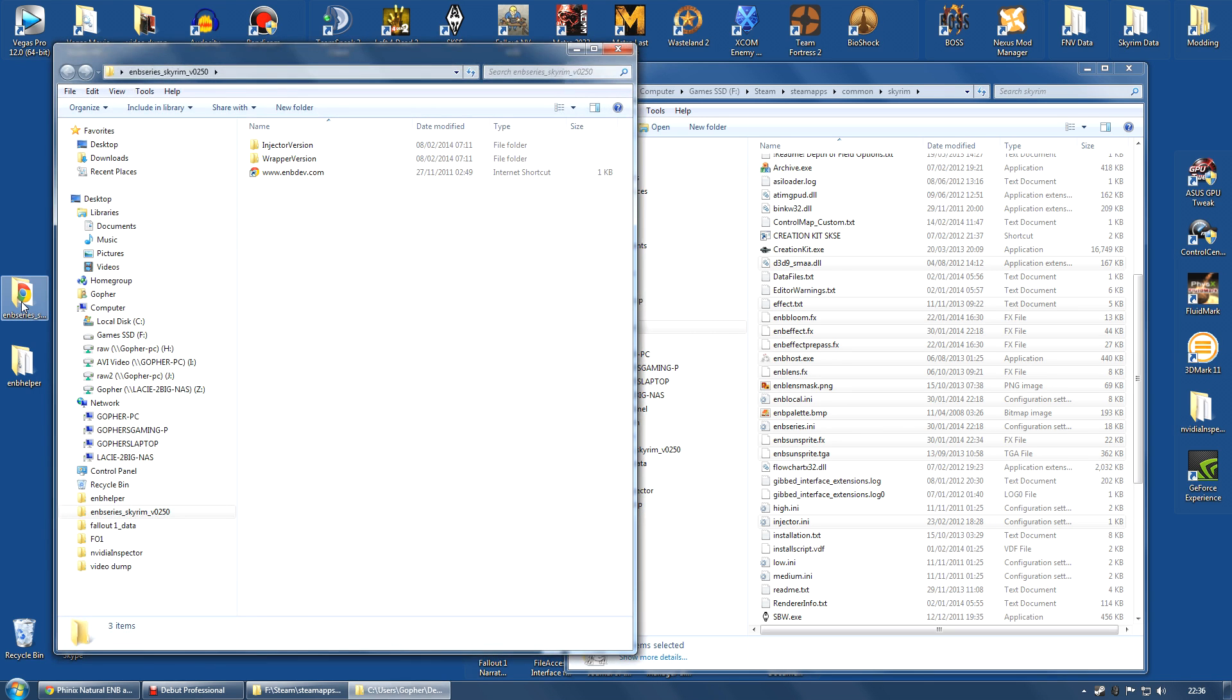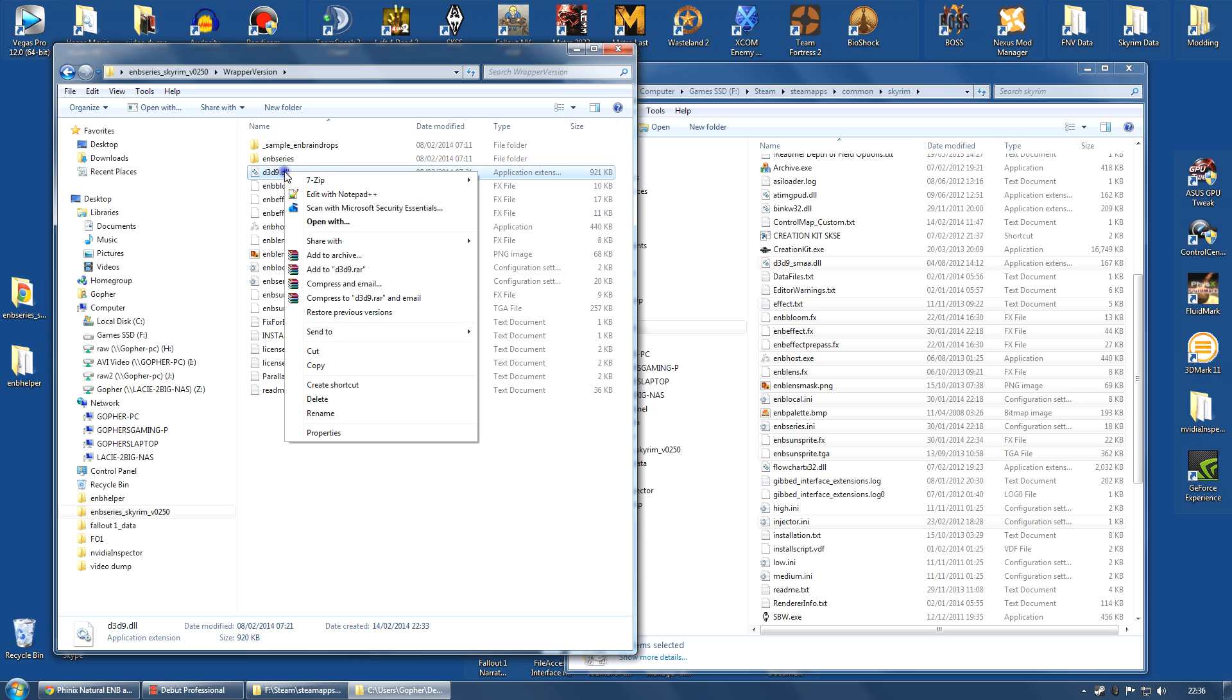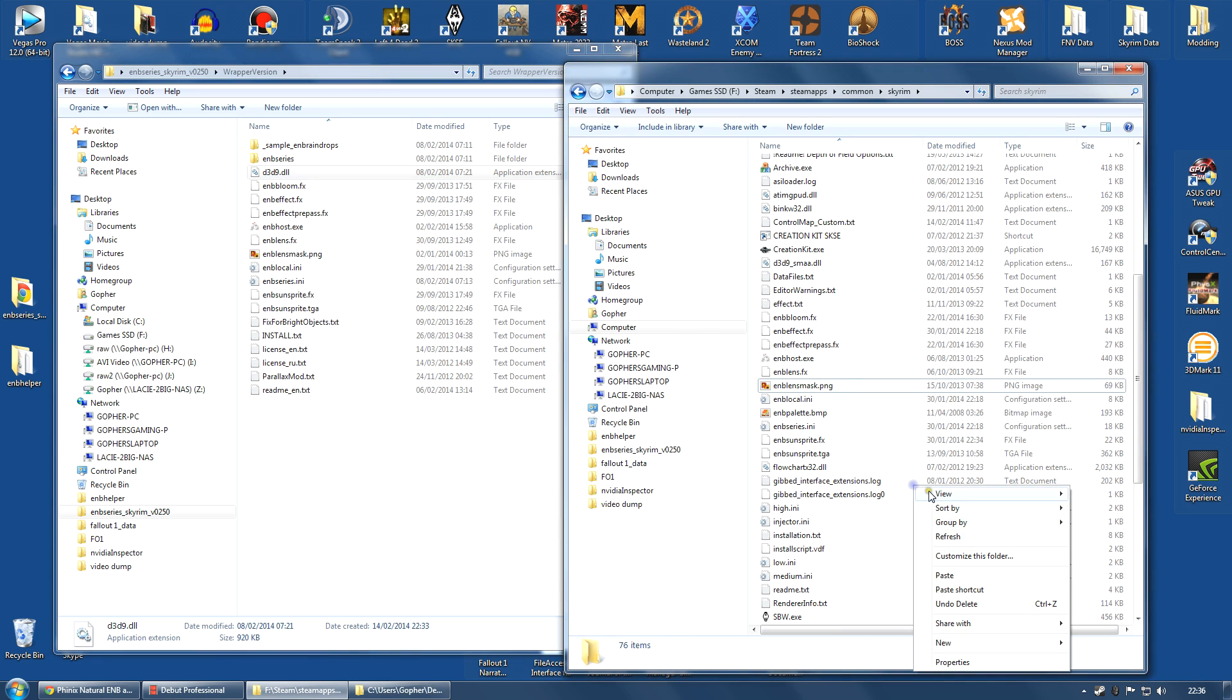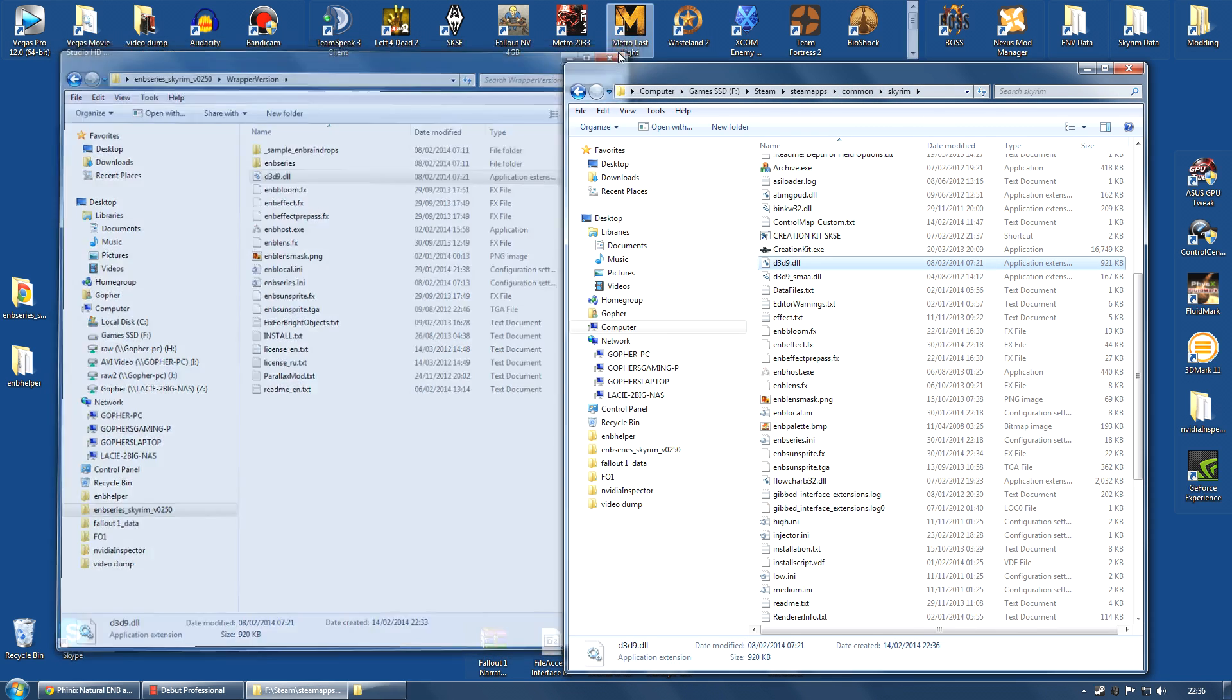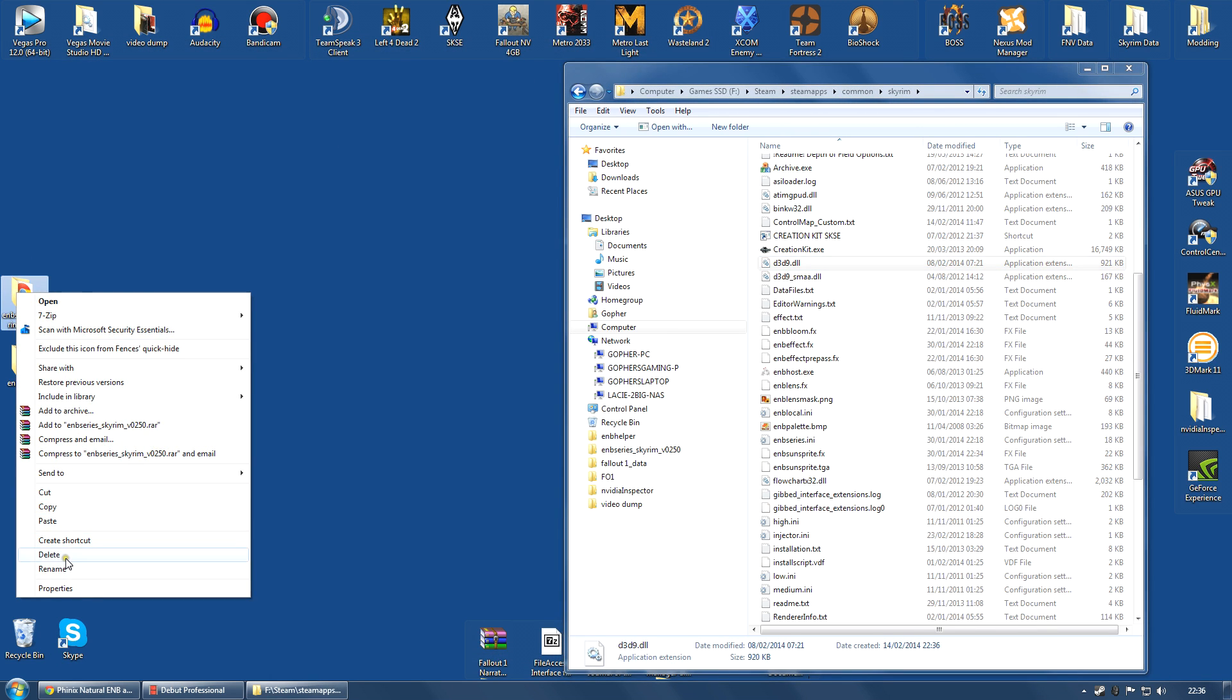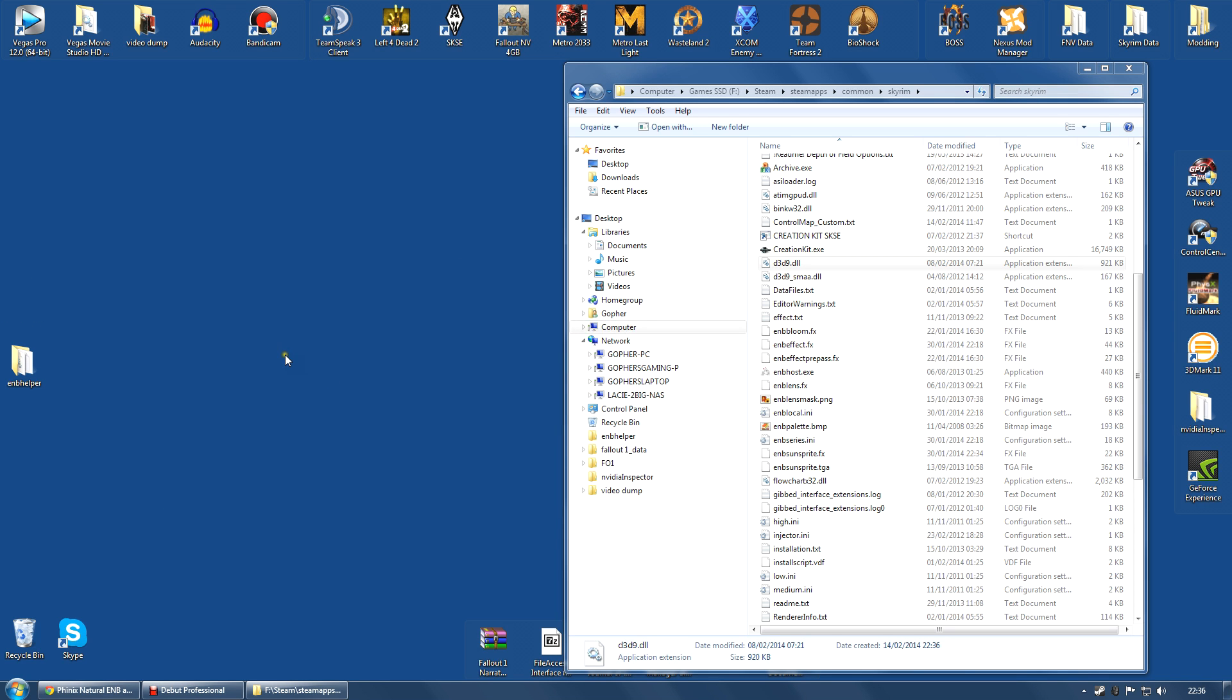From the ENB series folder, you are going to go to the wrapper version and you are going to select the D3D9.dll only. Right click and copy or control C, and paste that into the Skyrim folder as well. And then, once again, you can actually delete that folder as well.